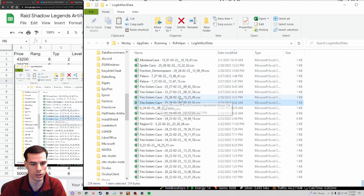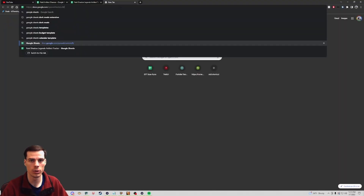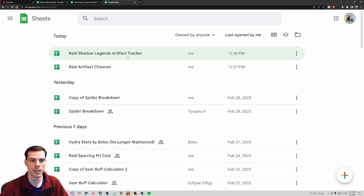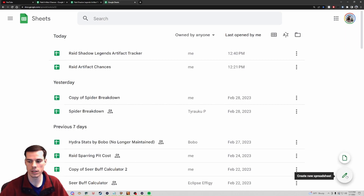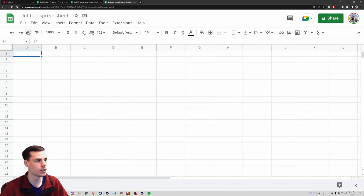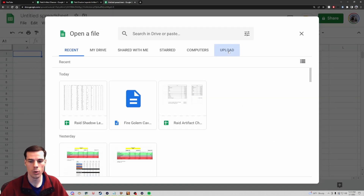For this example, we can take information from Fire Golem - which is Fire Knight - and we'll use this one that's 8-4252. All I need to do to put this into Google Sheets is have a Google account and go to Google Sheets. I can click on 'Raid Shadow Legends Artifact Tracker,' or if I want a new sheet I just click the plus sign and it'll pull up a brand new sheet. Then I go to the top left, click File, and Open.